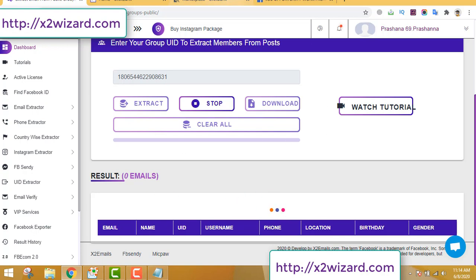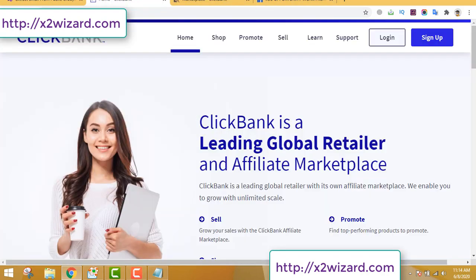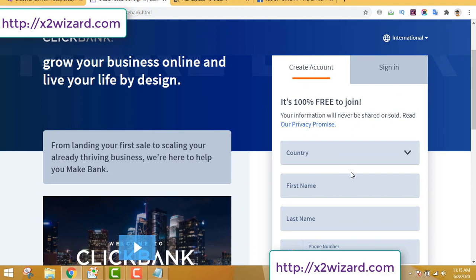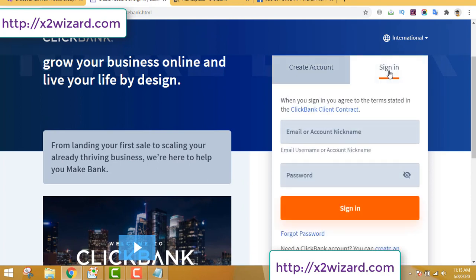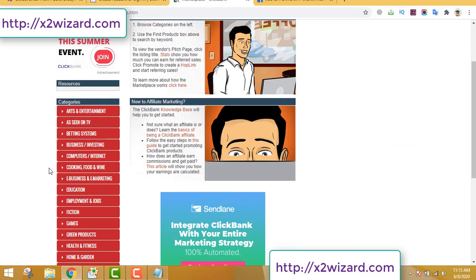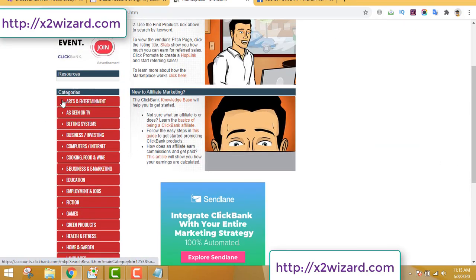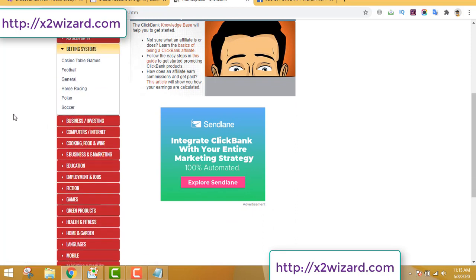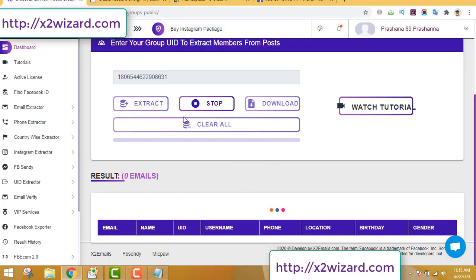It will take some time — just wait. Meanwhile, head over to ClickBank.com. If you don't have a ClickBank account, go to ClickBank.com, click the sign-up button, and fill out the form. If you already have an account, sign in. After you sign in you'll be taken to the ClickBank marketplace, and on the left-hand side menu you can see tons of niches.